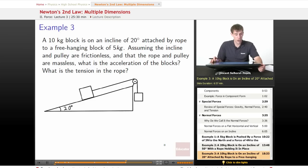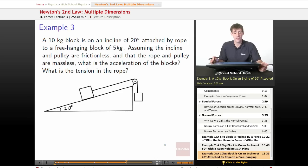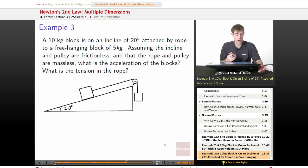Here's our final example. A kilogram block on an incline of 20 degrees is attached by a rope to a free-hanging block of 5 kilograms. Assuming that both surfaces are frictionless and the rope and pulley are massless, what's the acceleration of the blocks and what's the tension in the rope?